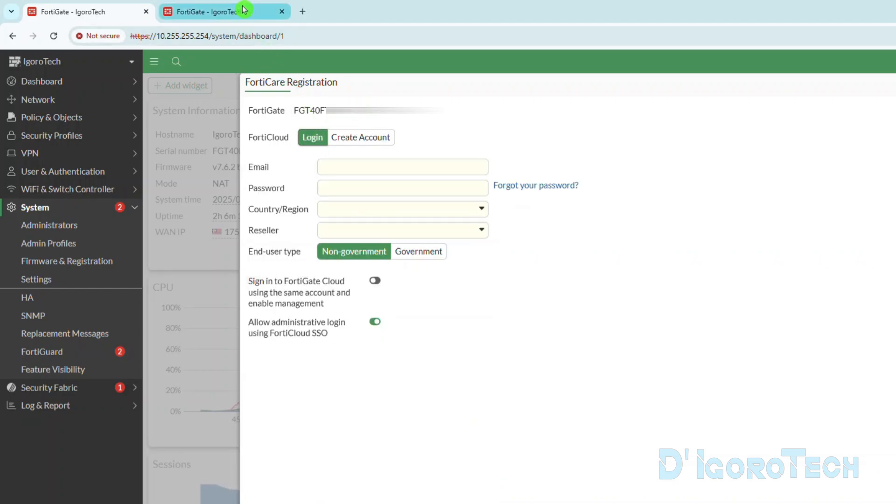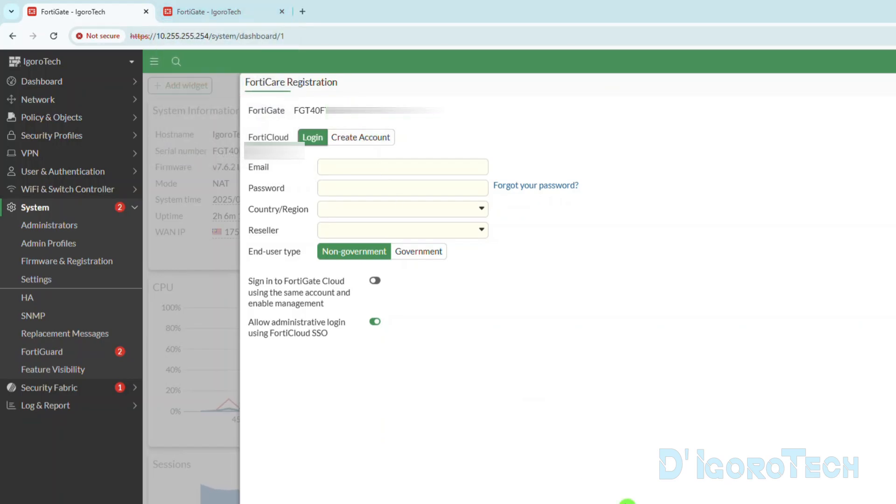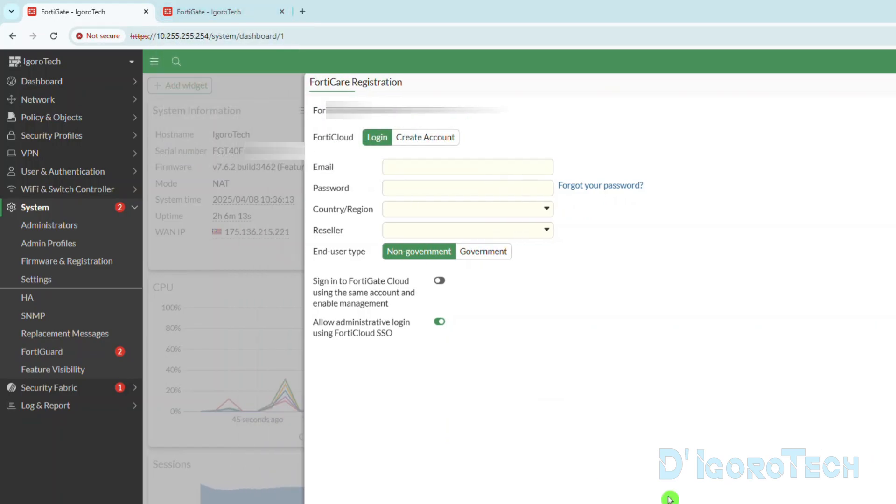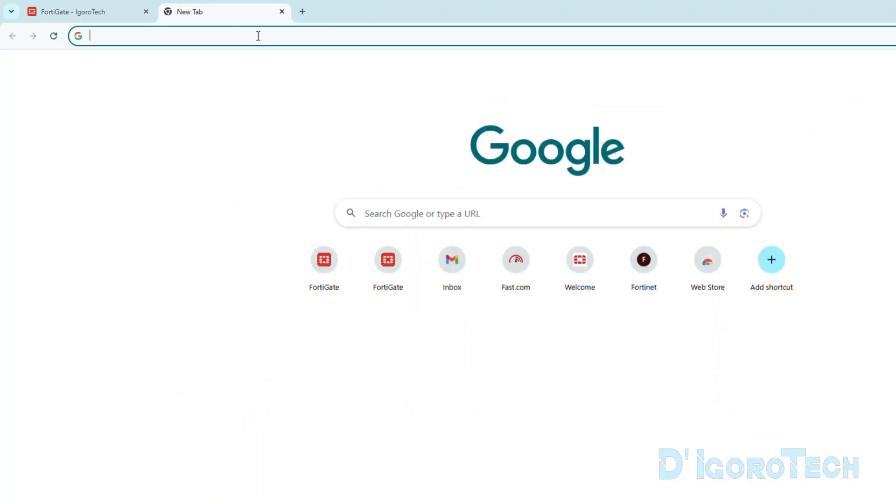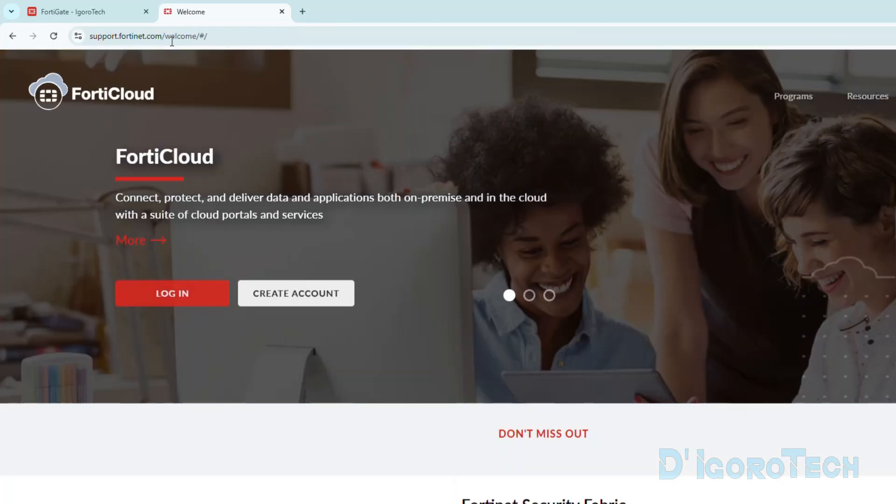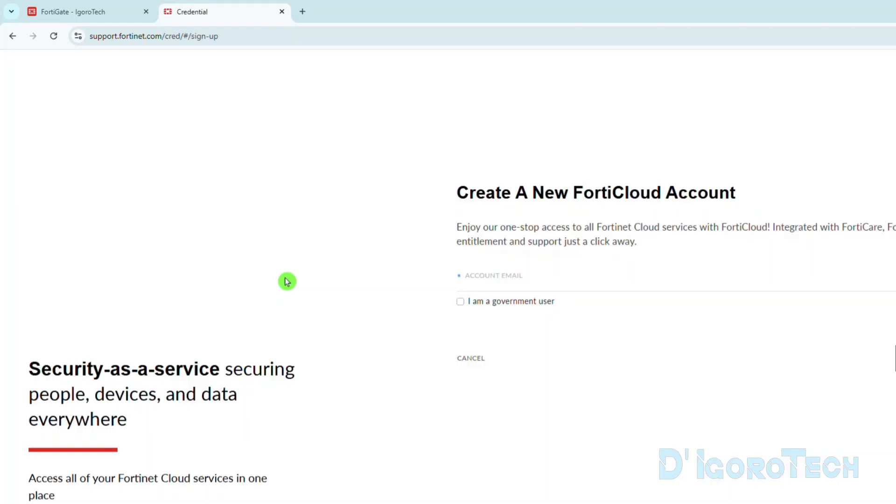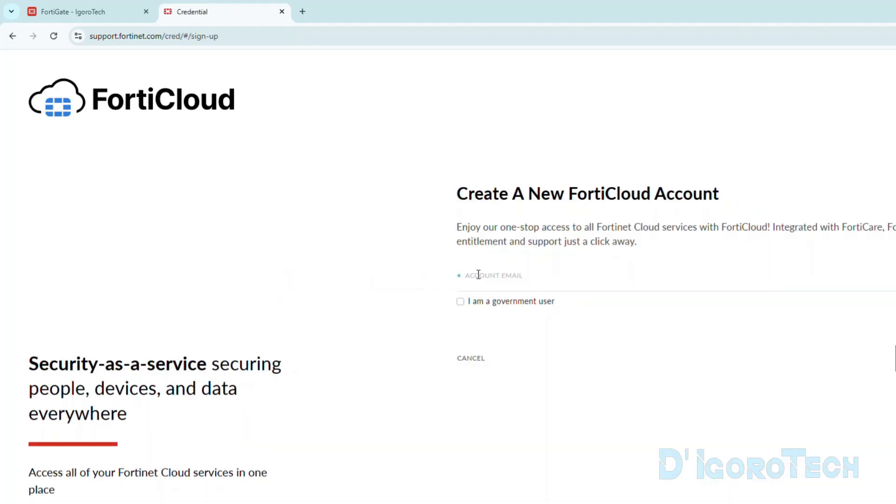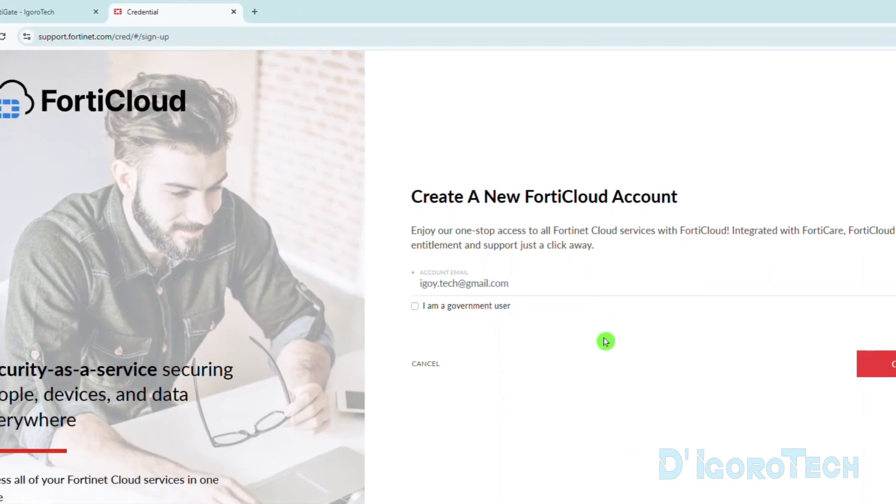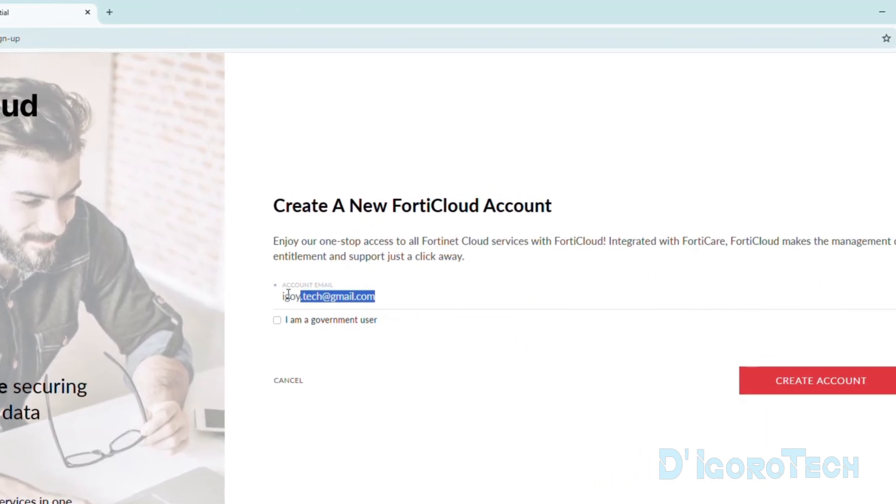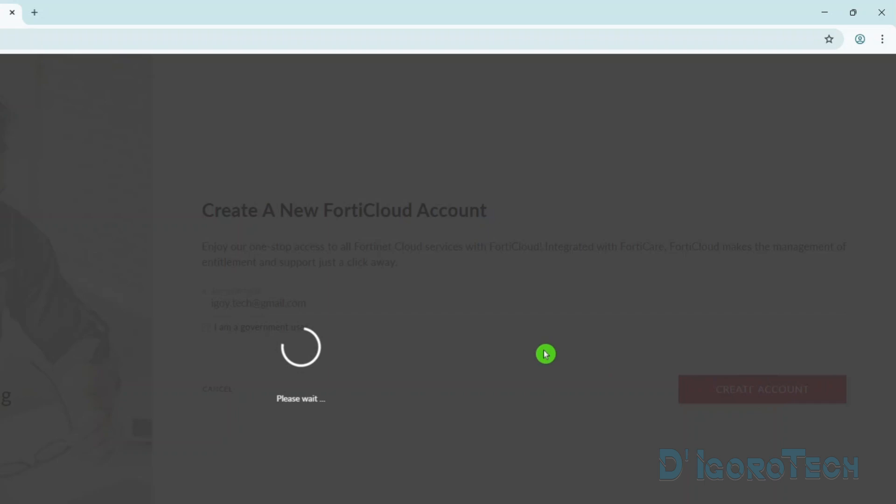If you want to create an account, then open another tab. Go to support.fortinet.com. You can also log in from here if you already have an account. Choose Create Account if you don't have one. You must enter a valid email address because you will receive the verification code. Tick Create Account to proceed.